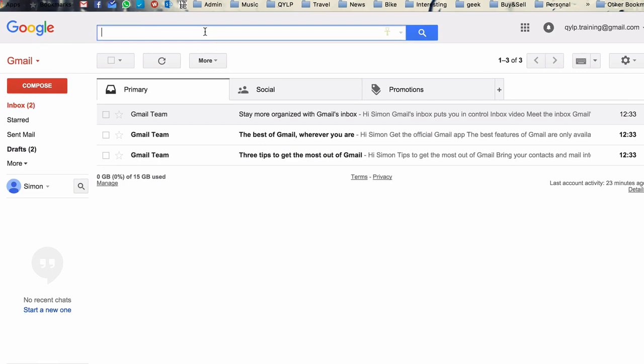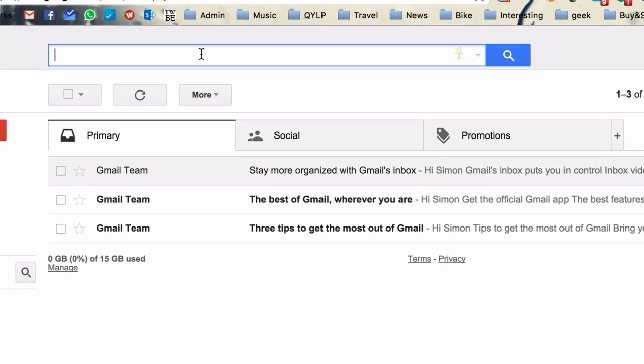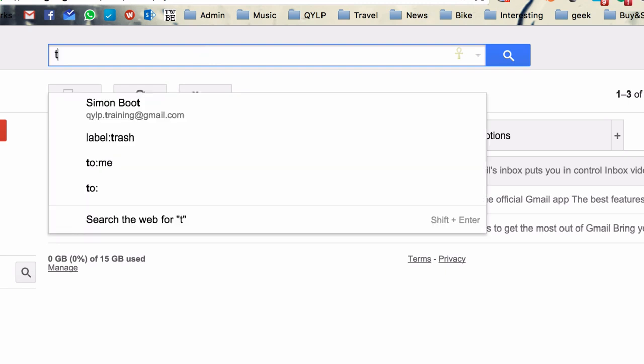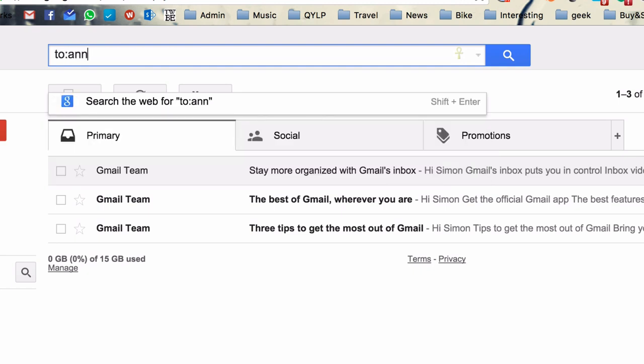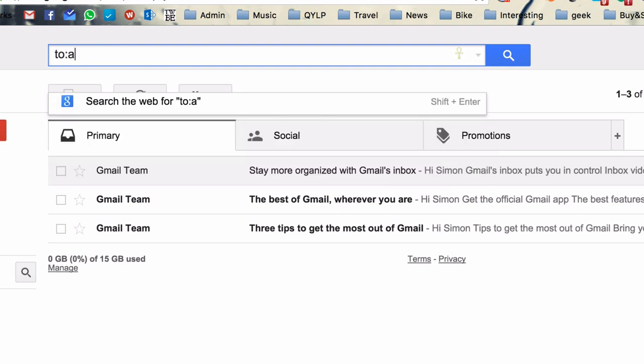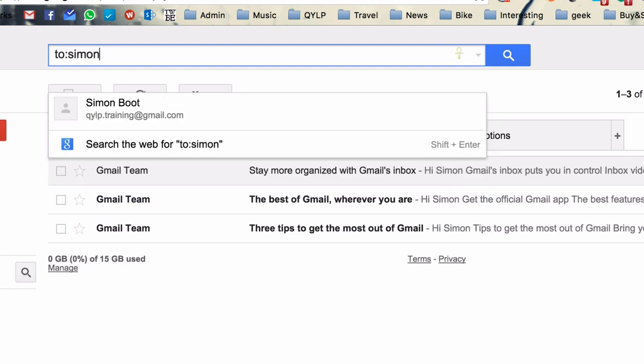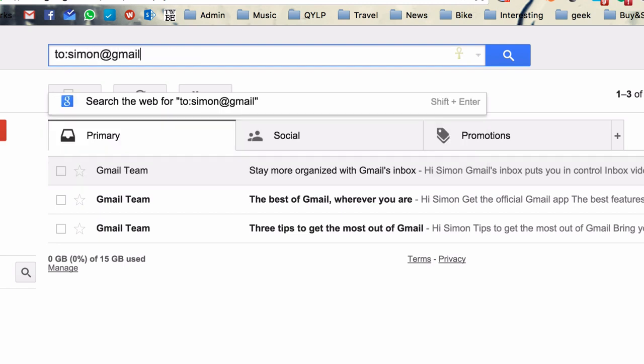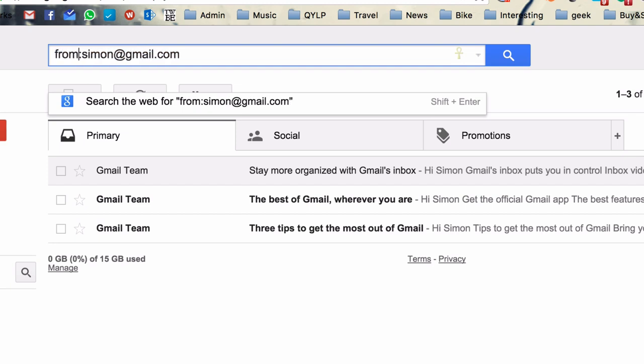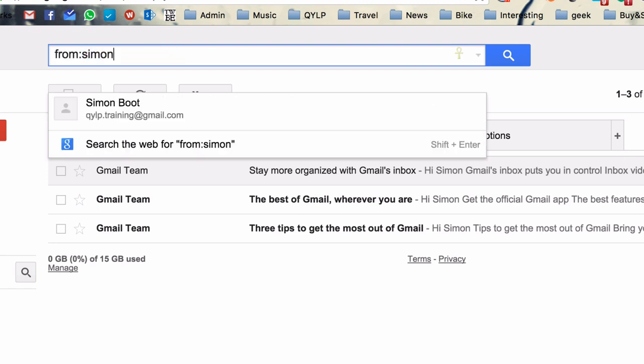And so the first two are basically just to and from. So if you're looking for an email from a particular person, you can simply go to, and then either put their name. So it might be Anna or Simon or a full email address. So Simon at gmail.com or whatever it might be. The same applies for from. So if you're looking for an email from a particular person, you can use either a full email address or just a name.